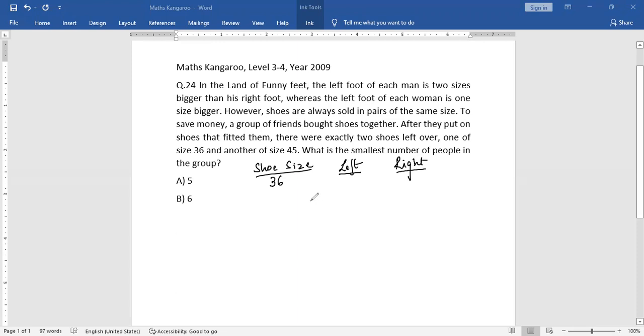So that means if we did buy a shoe of 36, they're saying the left foot of each man is two sizes bigger than his right foot. So if we say there was Man 1, if he bought a shoe size of 36...